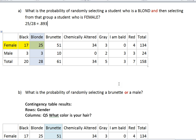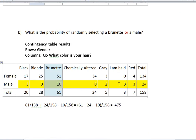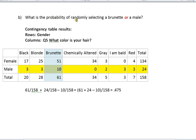Using the same table and same concept, what is the probability of randomly selecting a brunette person or a male person from all of this data? To select a brunette person, that covers all of these people: we've got 51 female brunettes and 10 male brunettes for a total of 61 brunettes. For male people, we've got a lot of different male hair colors and 24 male people total in this group.